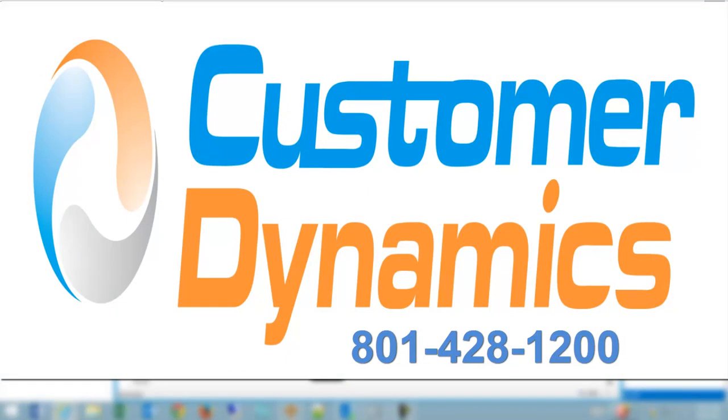Thank you for your time. If you have any questions or would like additional information, please reach out to Customer Dynamics.